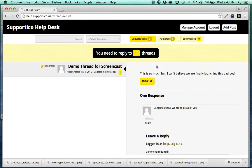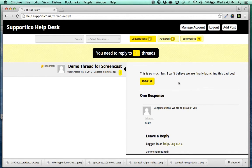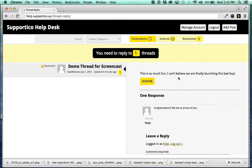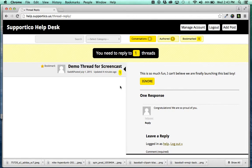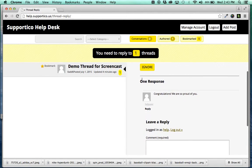So, I specifically developed Supportico to solve that for administrators so that they can easily and quickly respond to people by knowing who they need to respond to. So, you click the You Need to Reply to One Threads button, and it loads the ones that have comments.